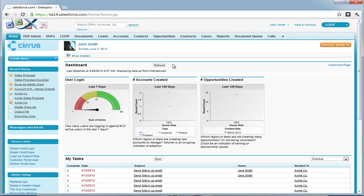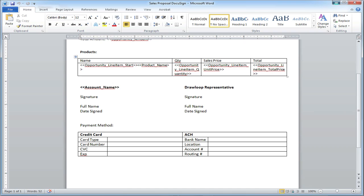Hi, this is a walkthrough for adding secure fields to a DDP. To give you an idea of what secure fields are used for, we're going to pull up a document in which a table is available for billing information.